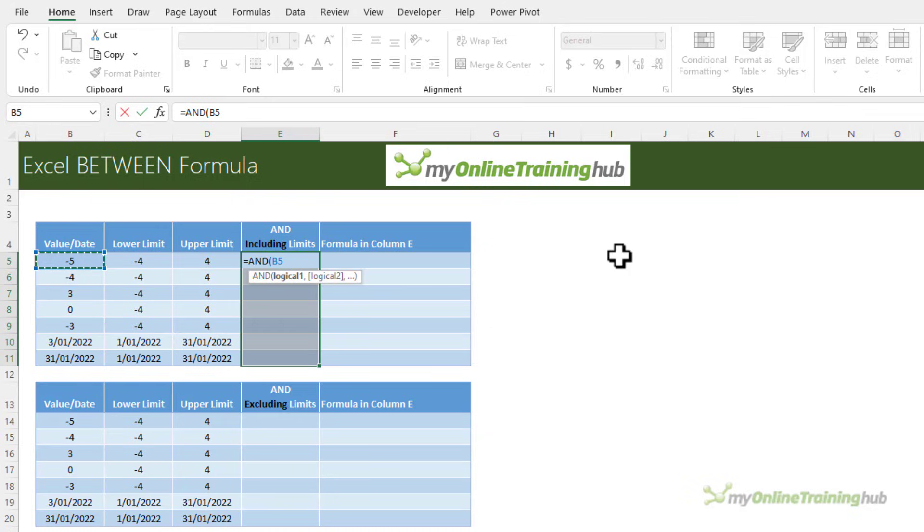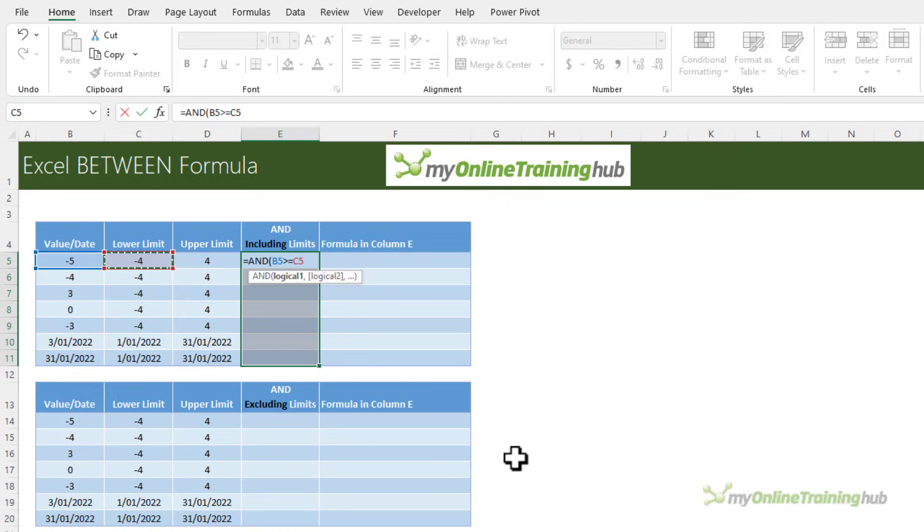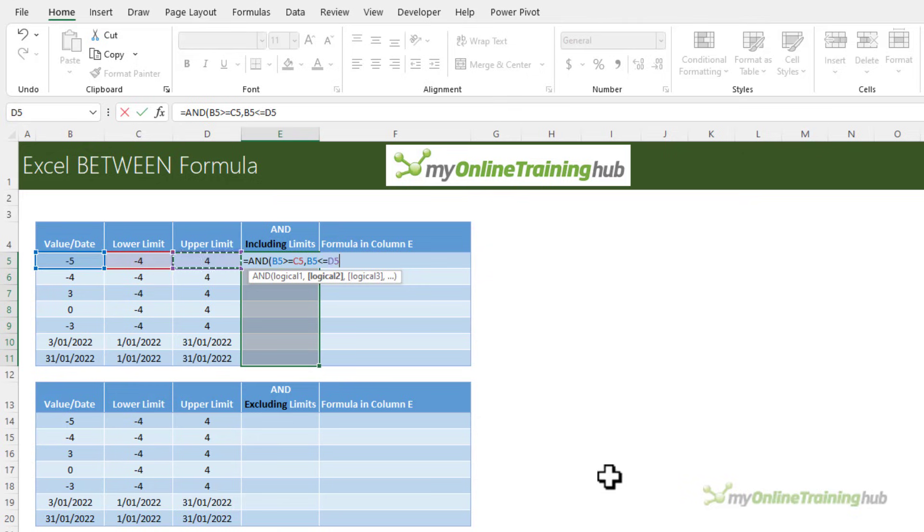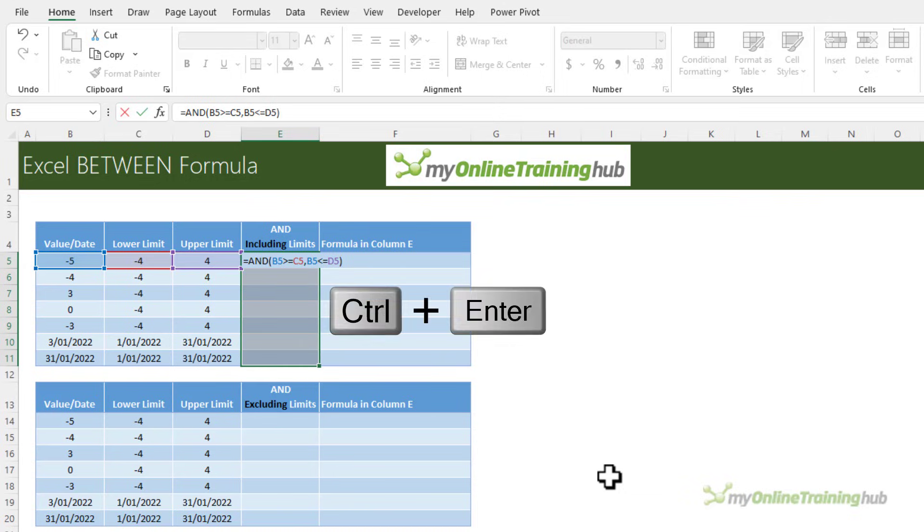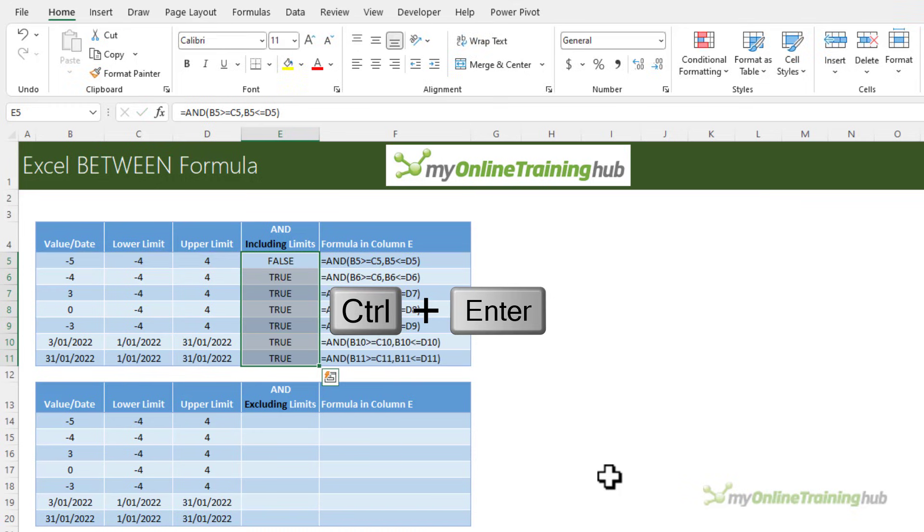Starting with the AND function, here I want to check whether the value or date in cell B5 is greater than or equal to the lower limit and is the value in cell B5 less than or equal to the upper limit. Close parentheses. I selected all of the cells in the column first so I'm just going to control and enter to enter that formula in all the cells.